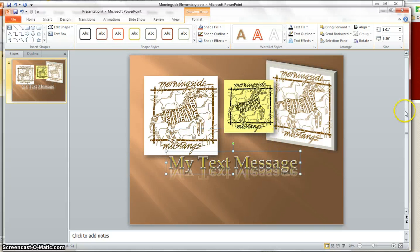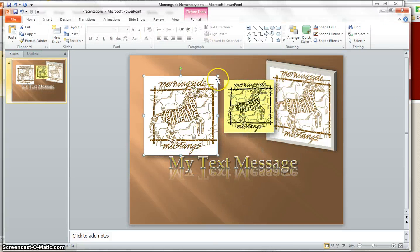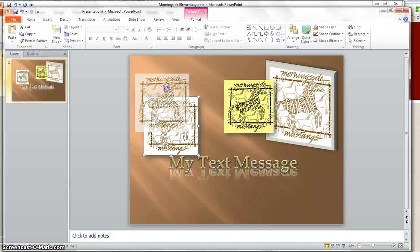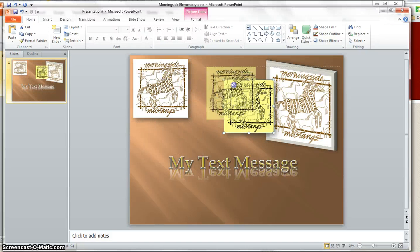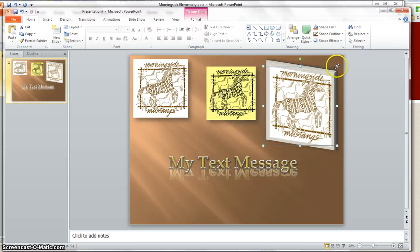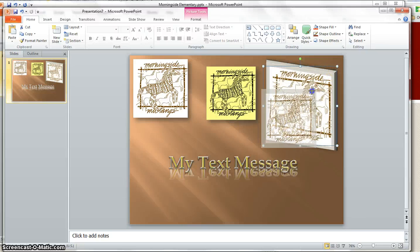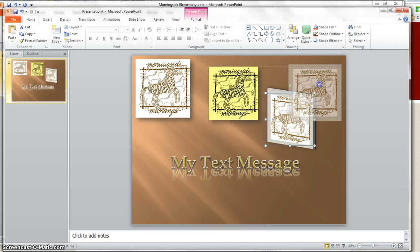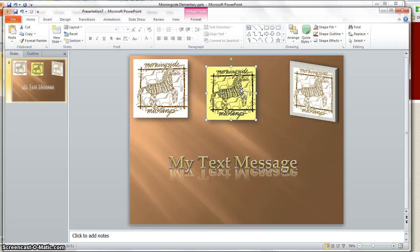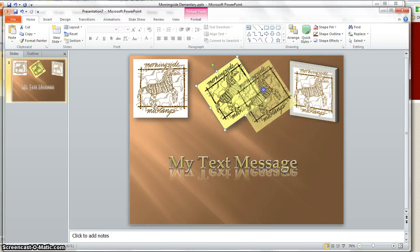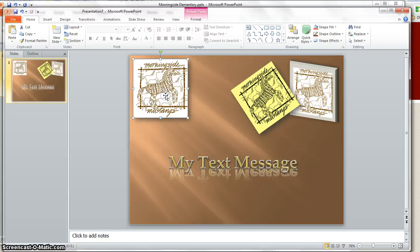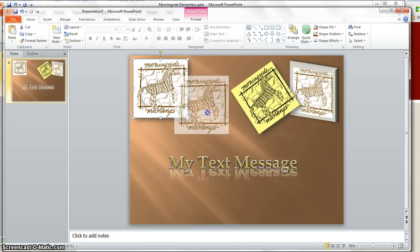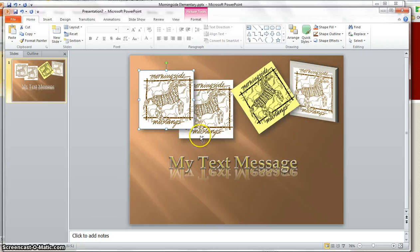And then it's also just a matter of sending some of these to the back, putting them forward, however you would like this to be. Rotate some of them, put them over the top, and you can even cut something out. I'm going to hold my control key and drag it so I have a copy.